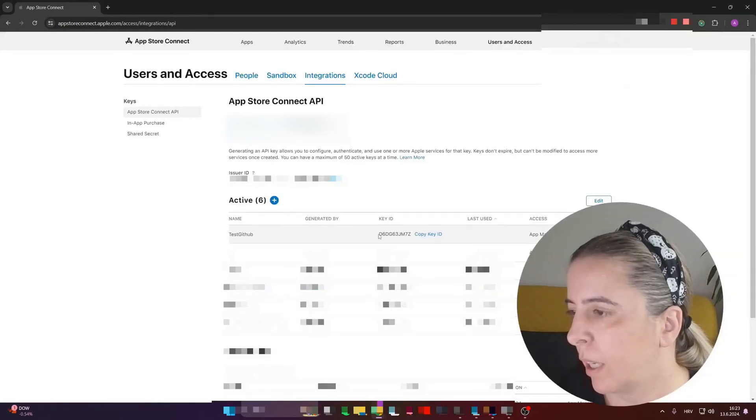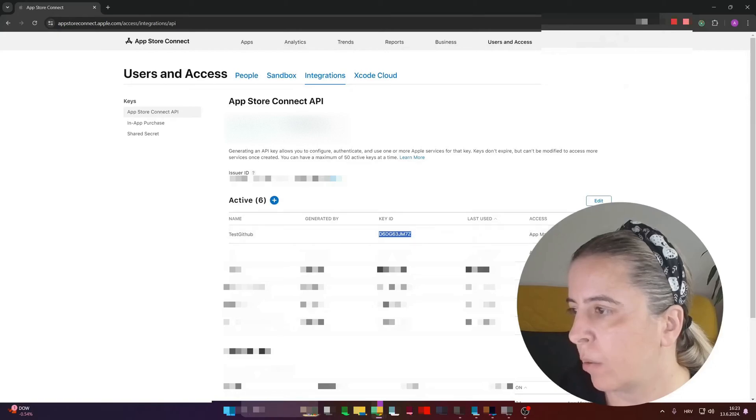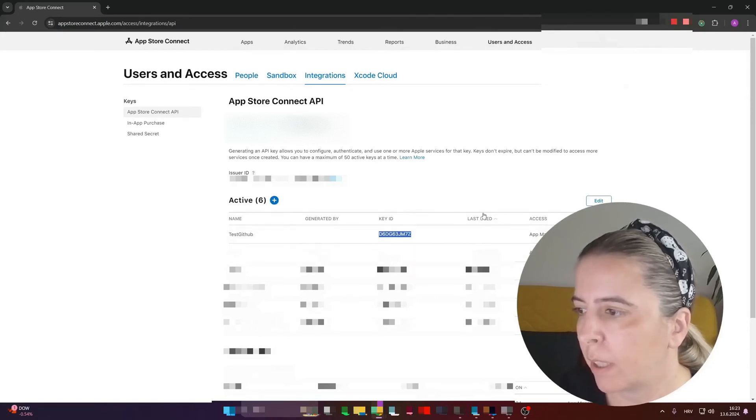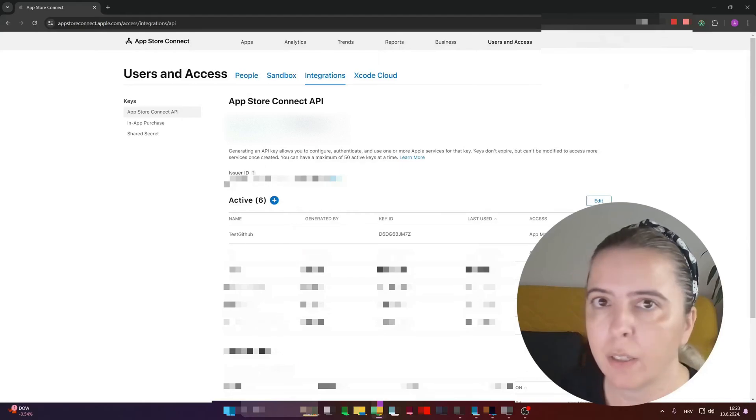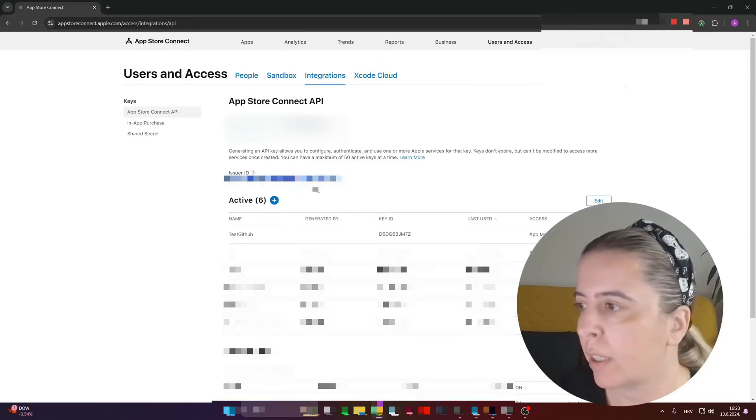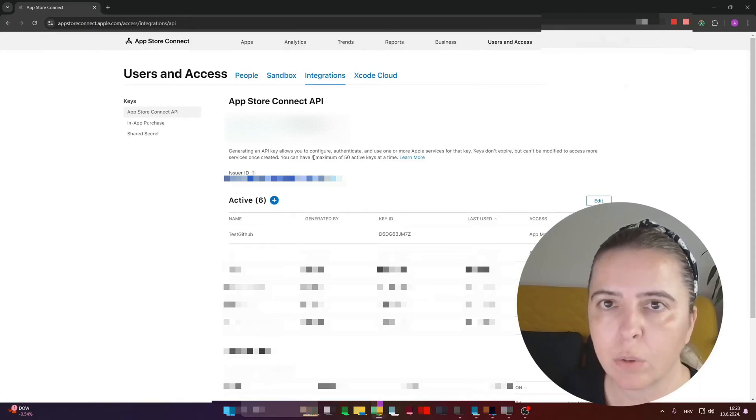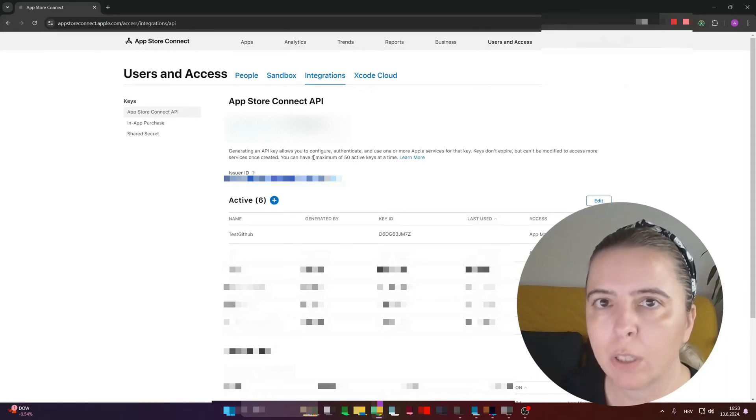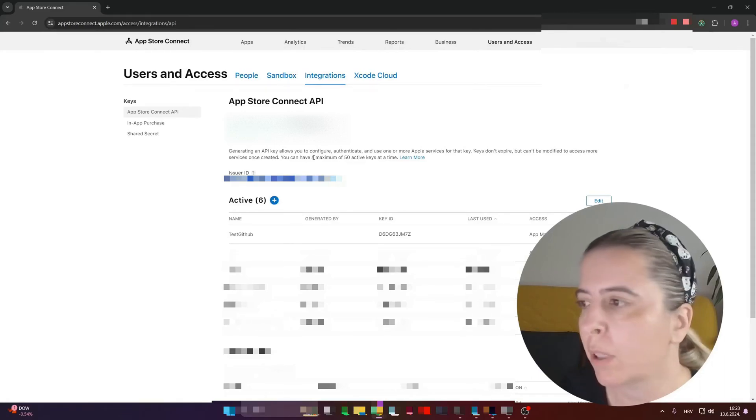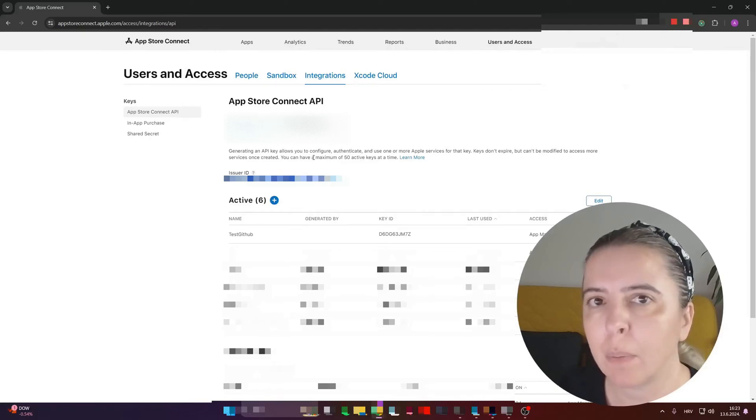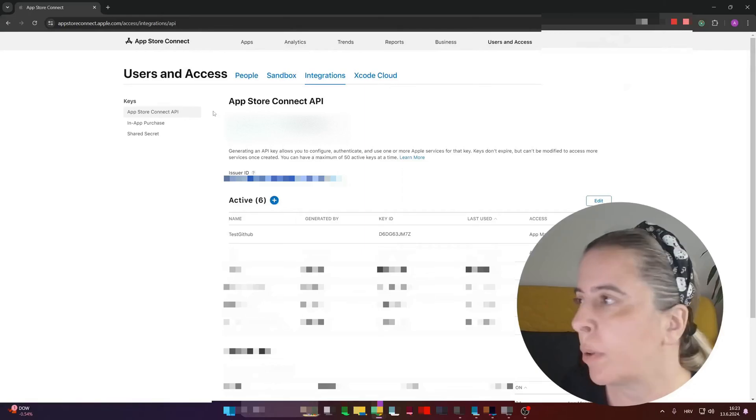And this is the key you need. You need exactly three properties: the private key, the key ID, and the issuer ID right here. And those are the three keys needed to generate a JWT token, JSON Web Token, needed for authorization with App Store Connect API endpoints.